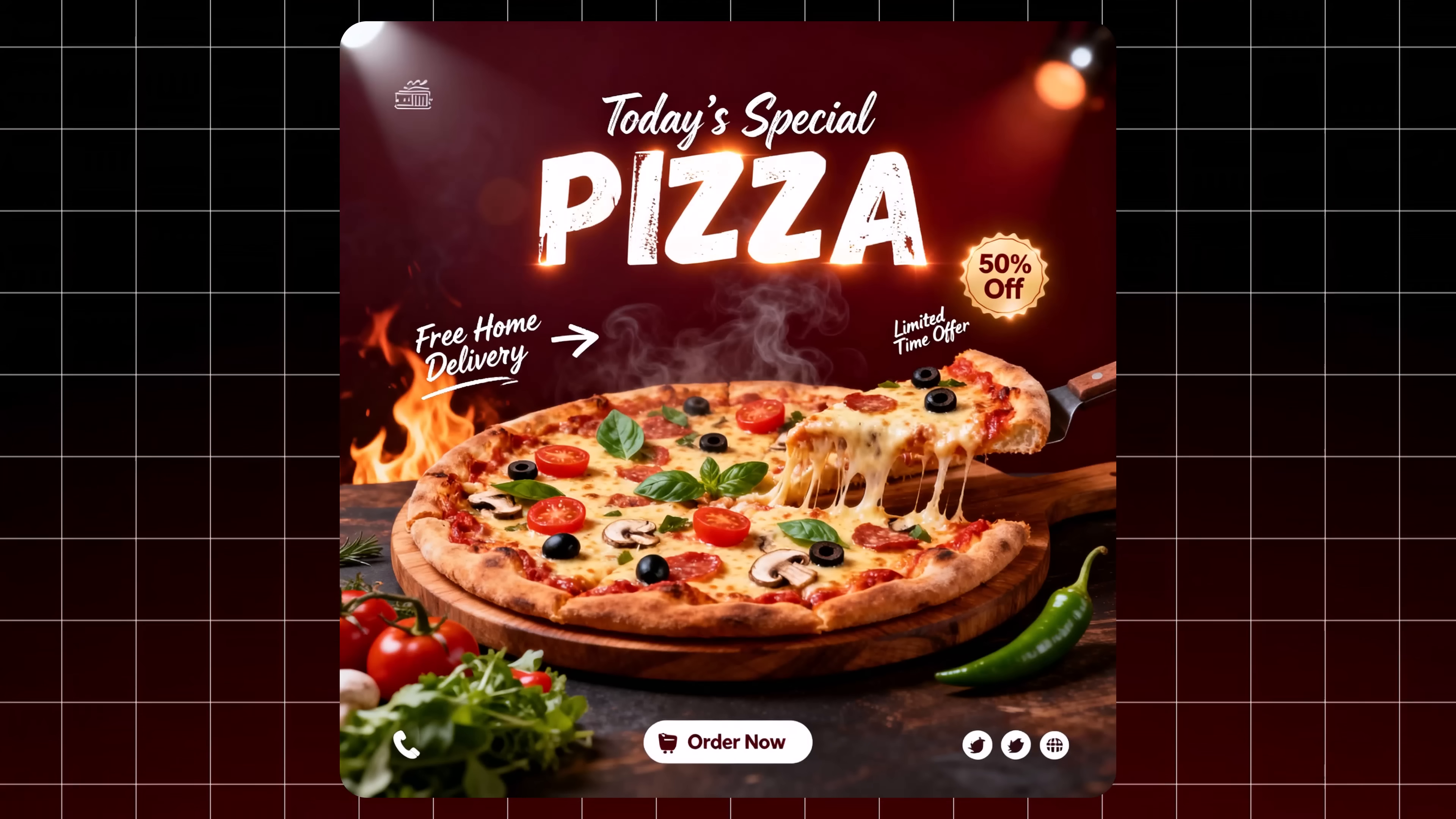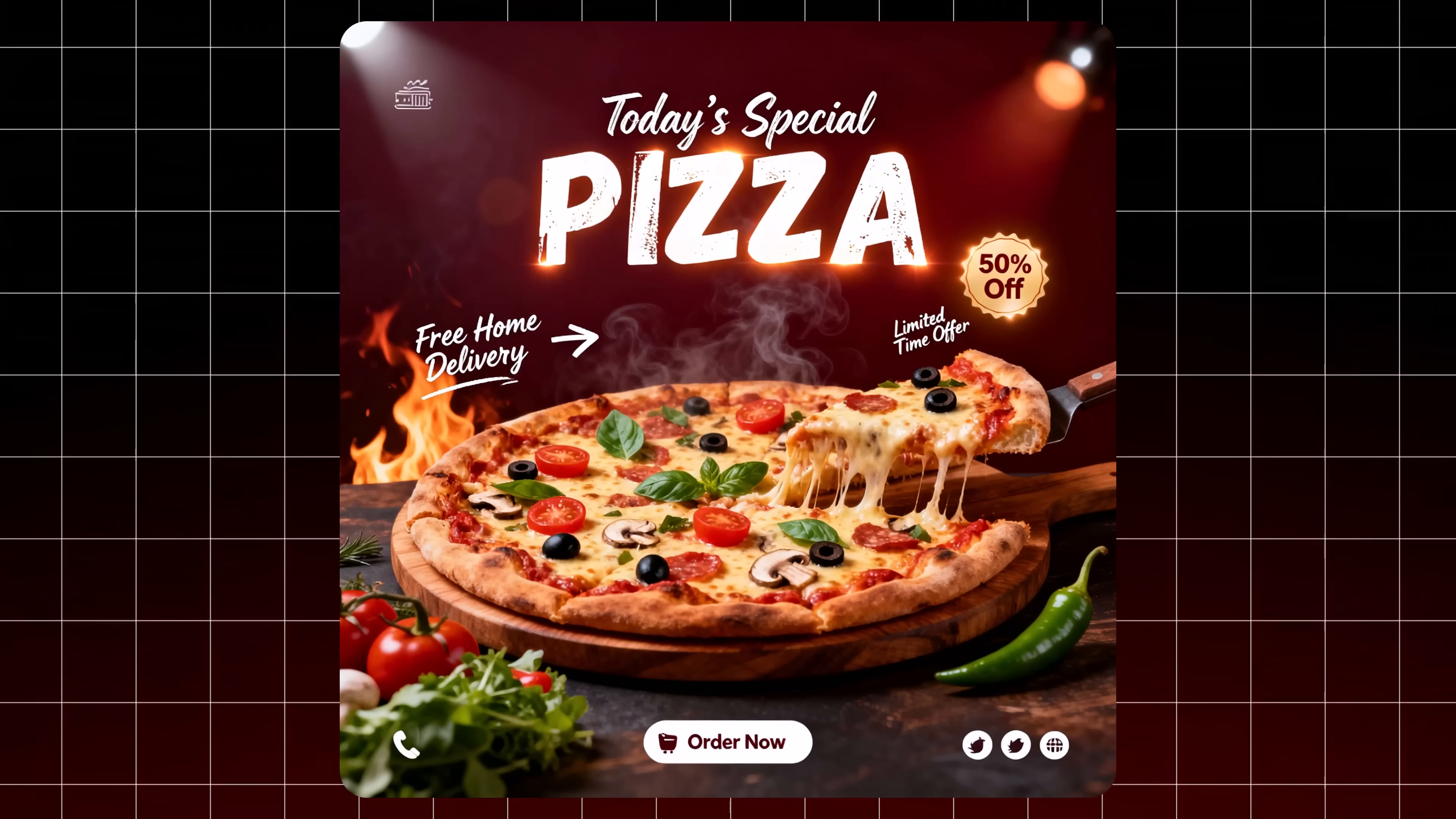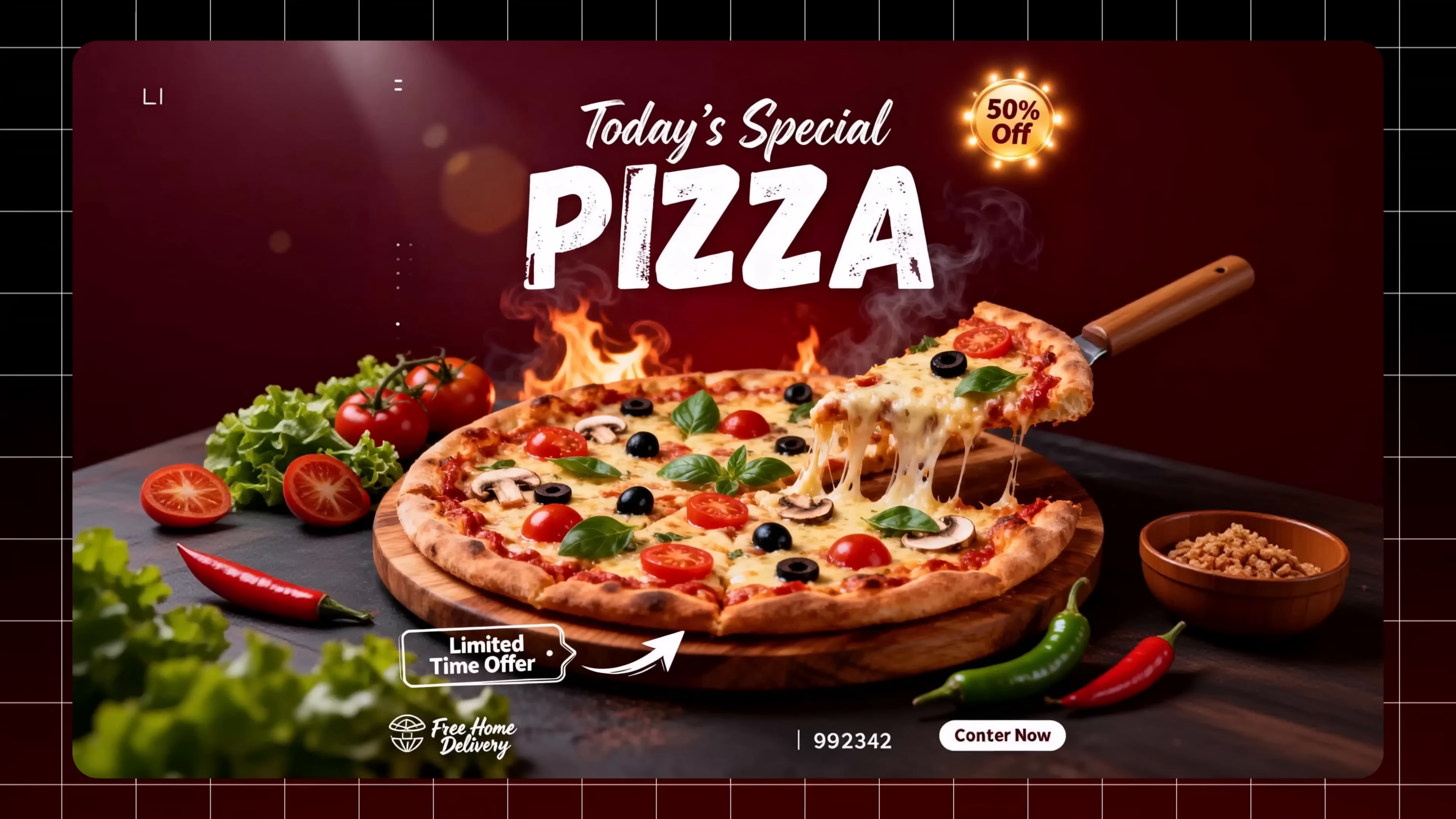A well-written prompt gives you a clean, professional design. And once you like the result, you can easily outpaint it into vertical or horizontal formats. You can even turn the design into a video.